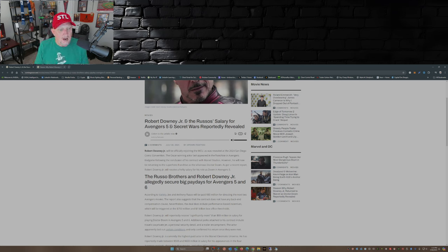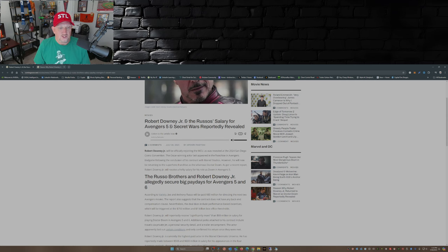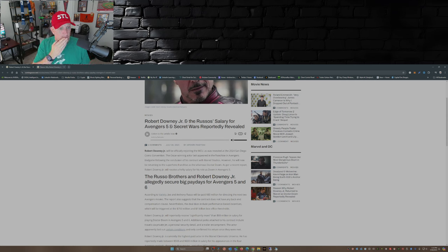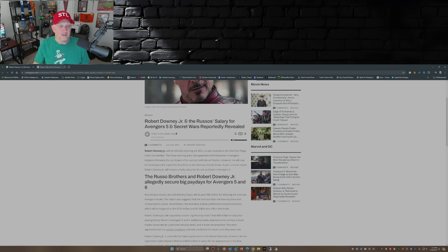The Oscar-winning actor last appeared in the franchise in Avengers Endgame. That was about five years ago, following the conclusion of his contract with Marvel Studios.